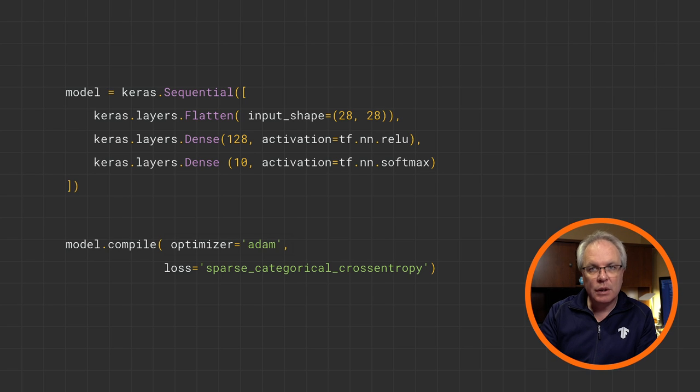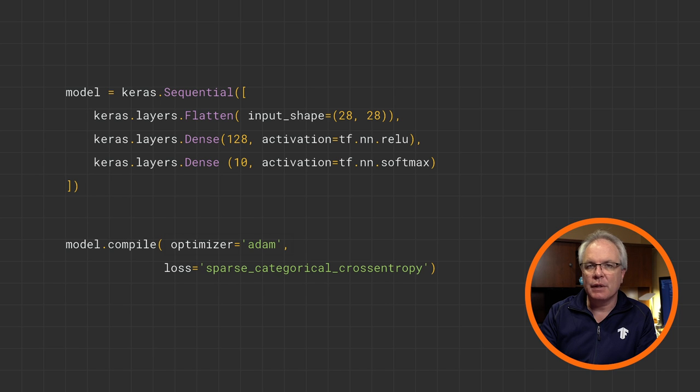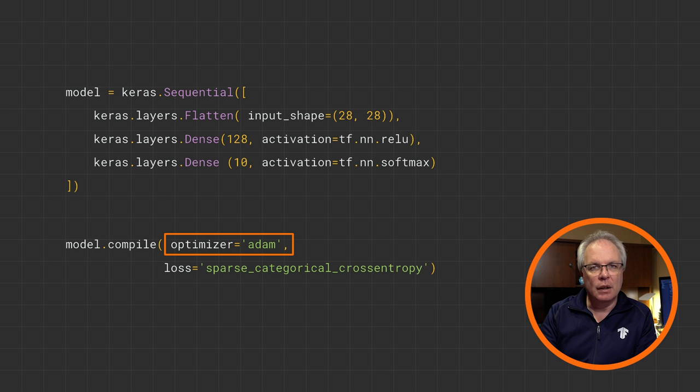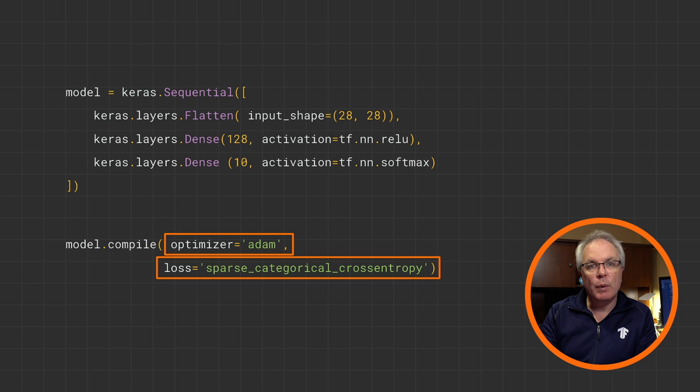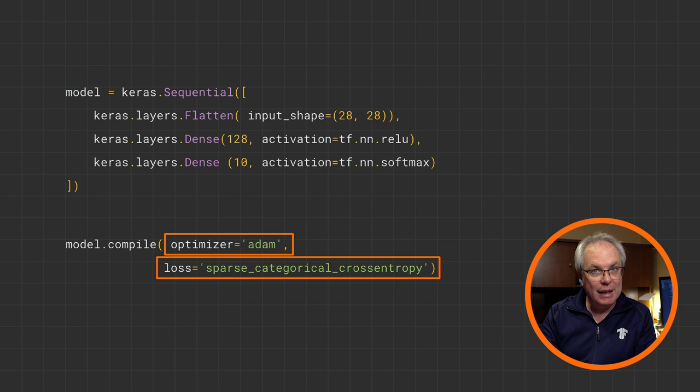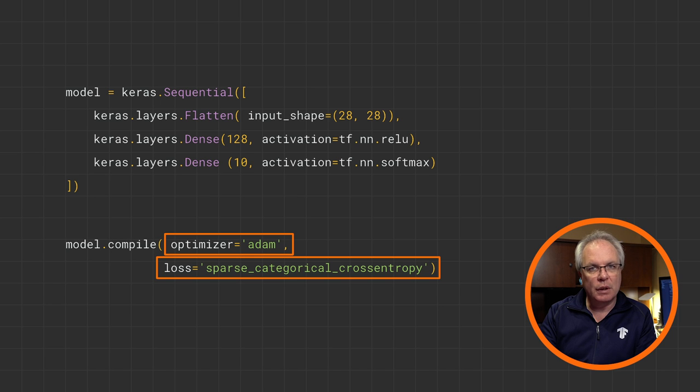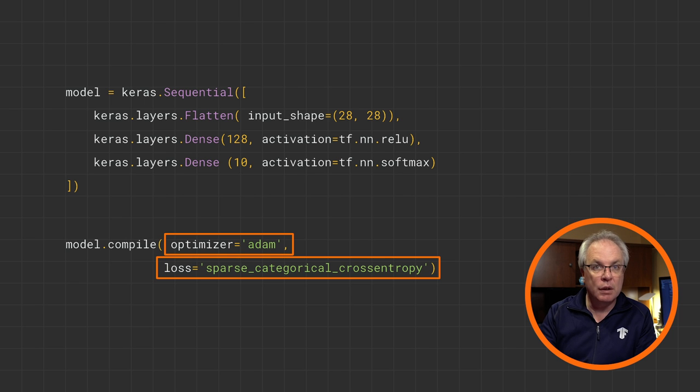So on the loss function and optimizer, we specify them when we compile the model. This time we'll use an optimizer called Adam, which is a particularly good one for a task like this, and a loss function called sparse categorical cross entropy. Note that when you're classifying multiple categories, and we have 10 here, you're going to need something categorical. Don't worry if you don't understand what this is or what the options are yet. Just go with it. And over time, you'll learn good optimizers and loss functions for specific scenarios.